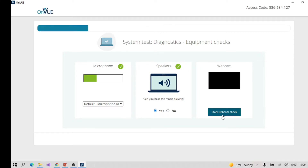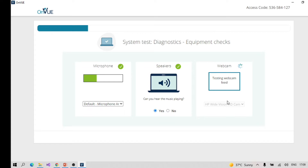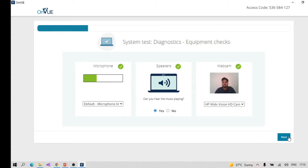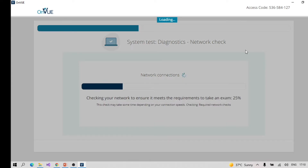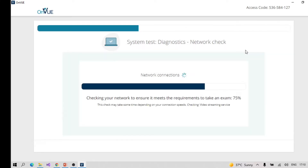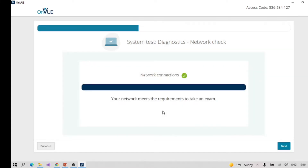Check your webcam — show your face and the webcam check will complete automatically. Then it runs a system diagnostic. Before that, you need to make sure you have at least 2 Mbps of internet speed. If your speed is less than 2 Mbps the diagnostic will not complete. The last time I first scheduled the exam I was not aware of this.